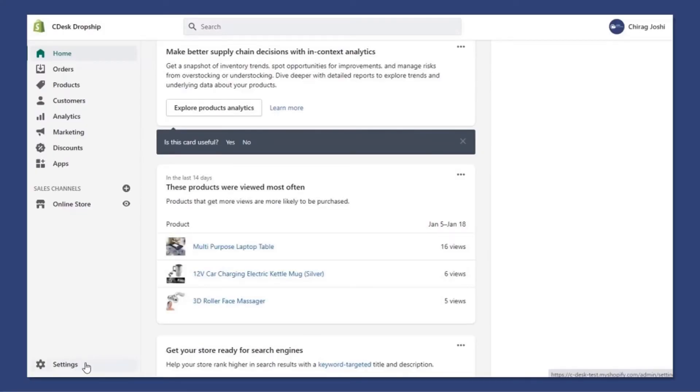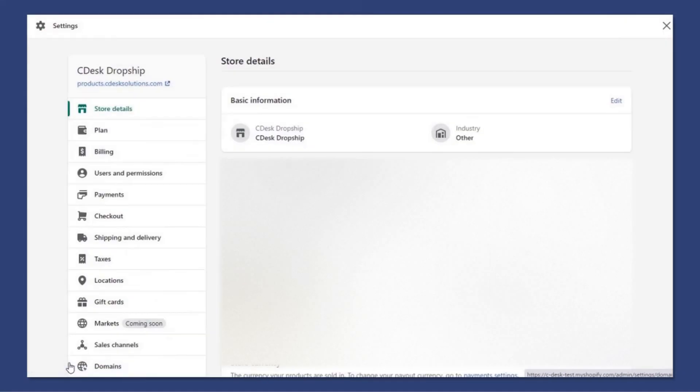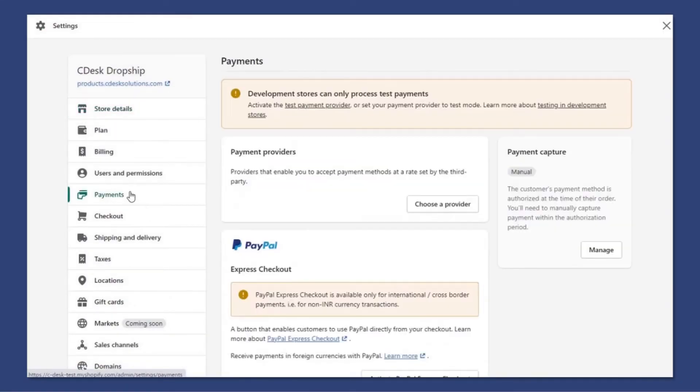Now go to settings and Payments. From the Payment Providers, click Choose a Provider.